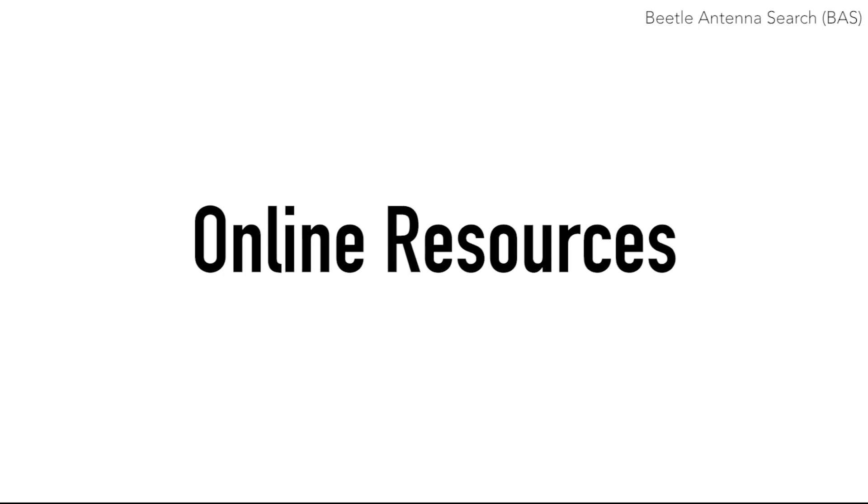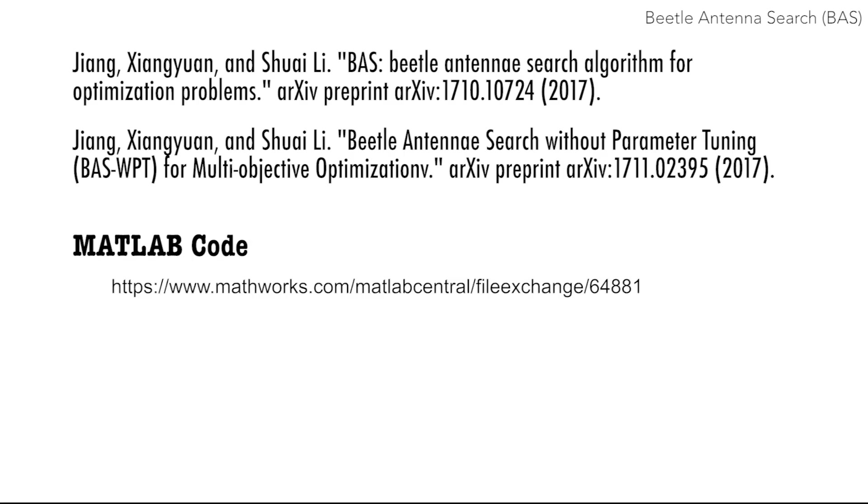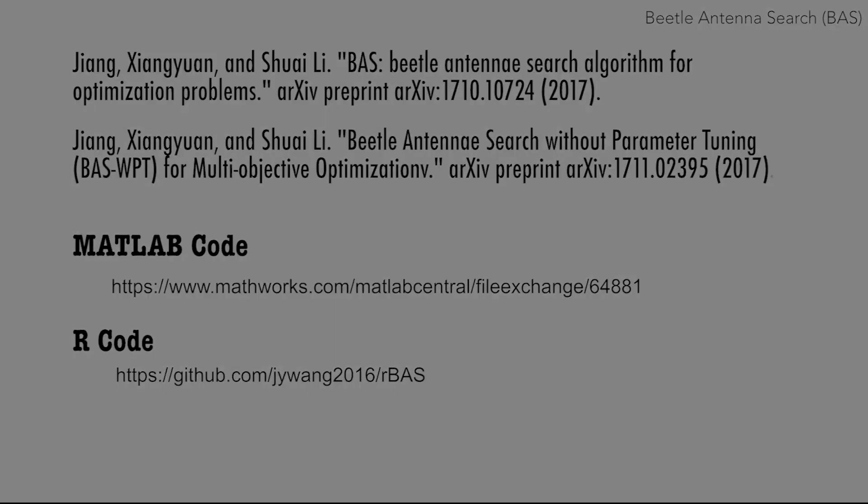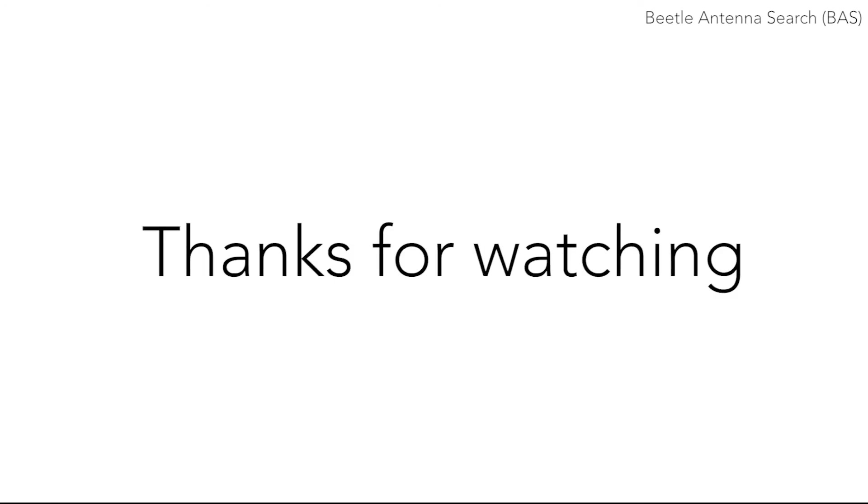For further information about Beetle Antennae Search algorithm, please refer to these papers. Code for MATLAB and R implementation of Beetle Search algorithm are also available at these links. Thanks for watching.